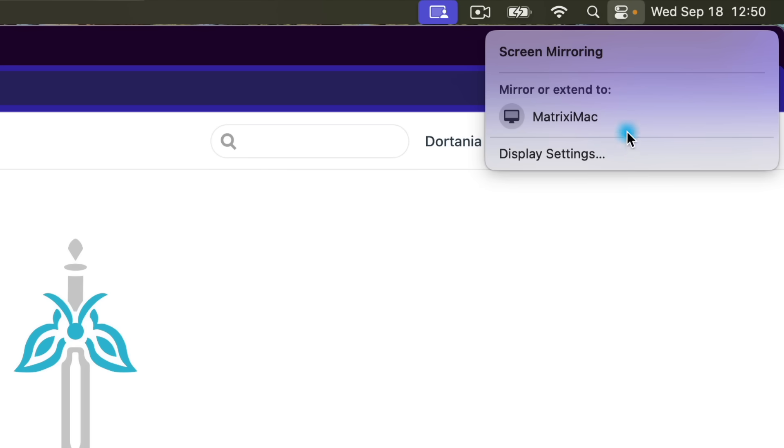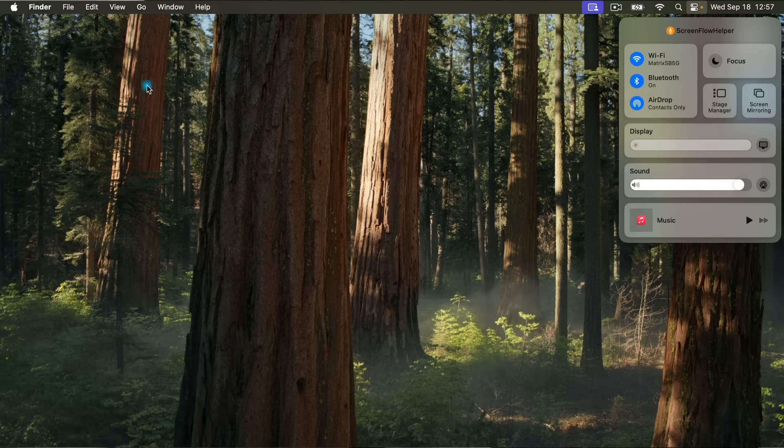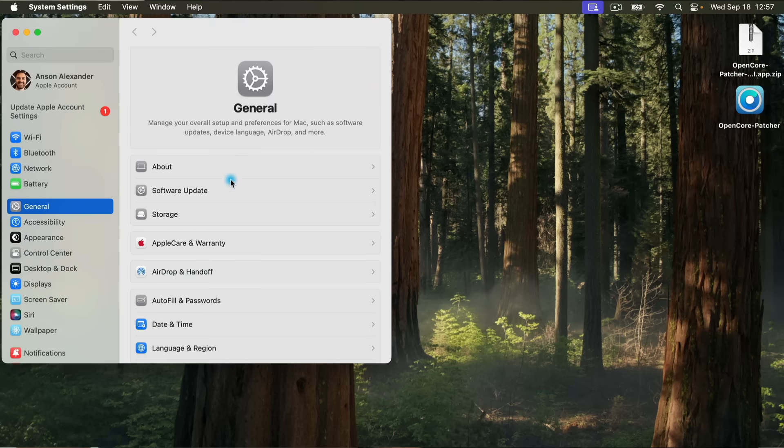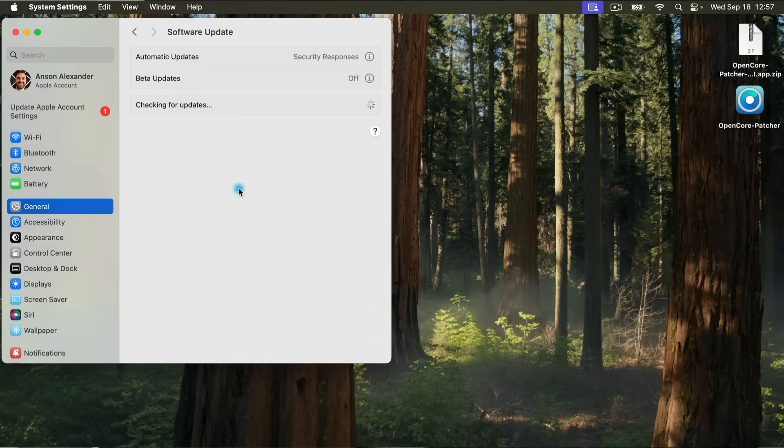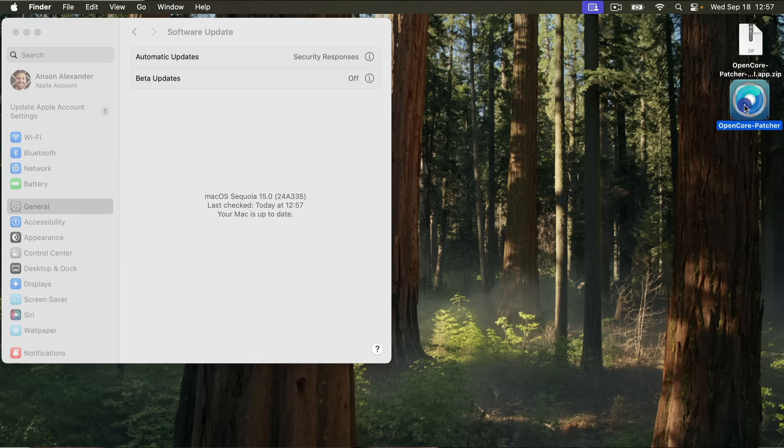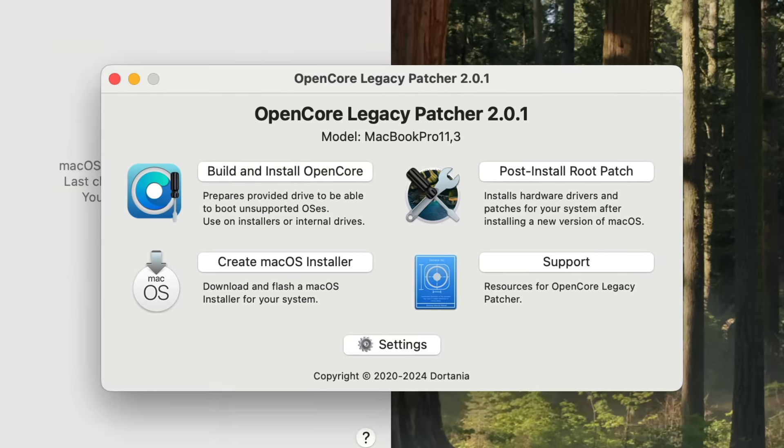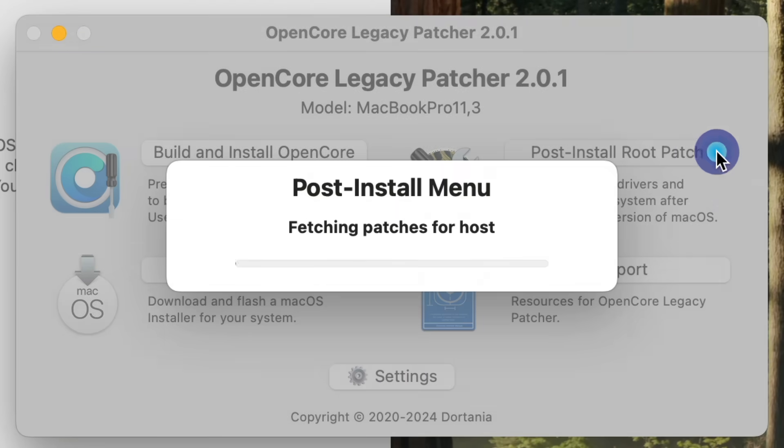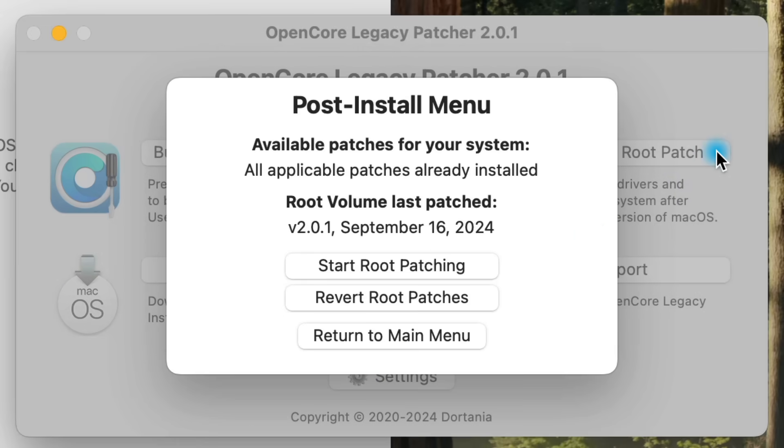When an incremental update comes out, you can update it like normal through the Software Update menu. Generally, however, the incremental updates take a bit longer on unsupported Macs, so be ready for that. After any update, make sure to open up OpenCore Legacy Patcher and run the Post Install Root Patch option. Other than that, you should be good to go. I wouldn't expect it to run as smoothly as a Sequoia installation on a Mac with an Apple Silicon chip, but it really depends on the exact Mac model you're using, which tasks you're performing, and which apps you use the most.